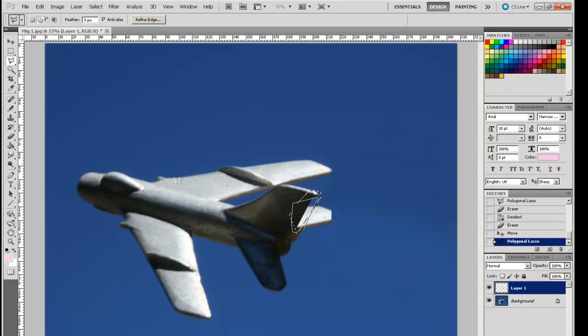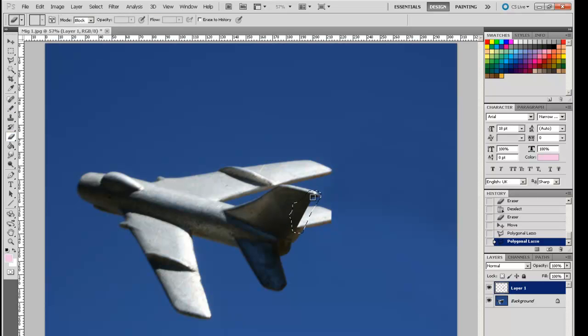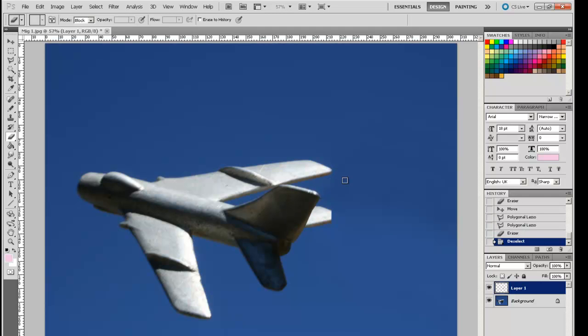Just so that we've got a nice kind of edge to it. So look, that's reasonably convincing.